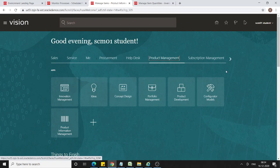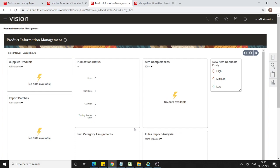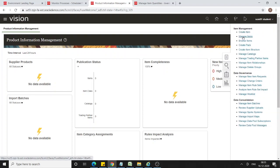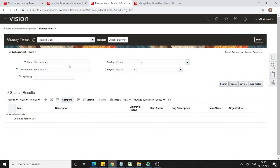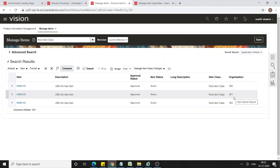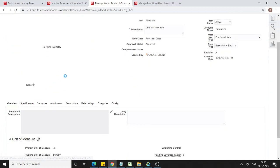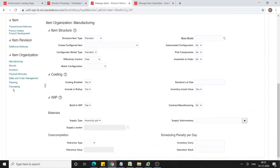From product management, we will go to Product Information Management. Before starting the flow, we will see what setups are required to complete this flow. I am in Product Information Management and from the task pane, select Manage Items and search for item AS6500. I have created this item and assigned it to organizations 001 and 002. First, let's go to the master organization which is 000, then go to Specifications and under Item Organization select Planning.